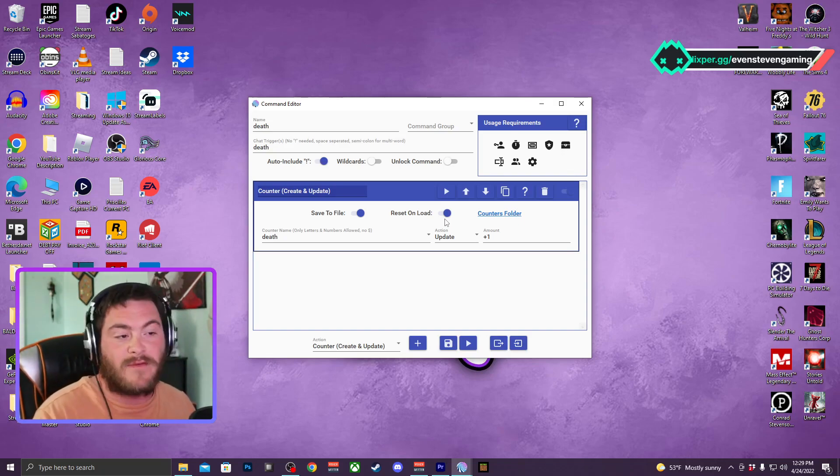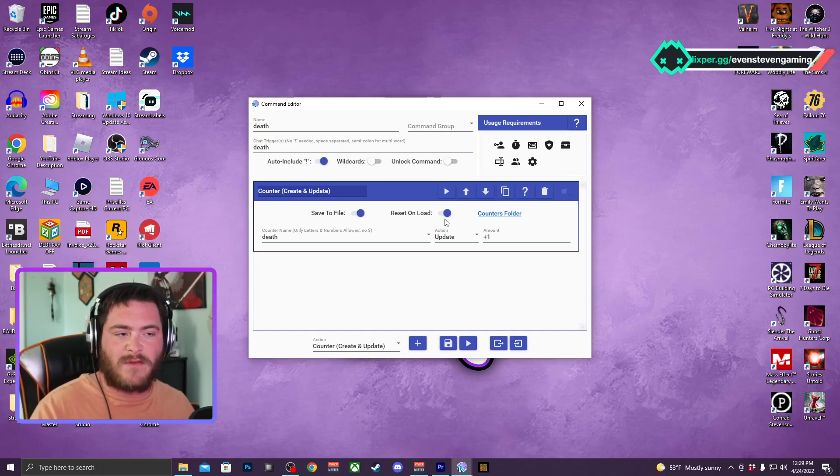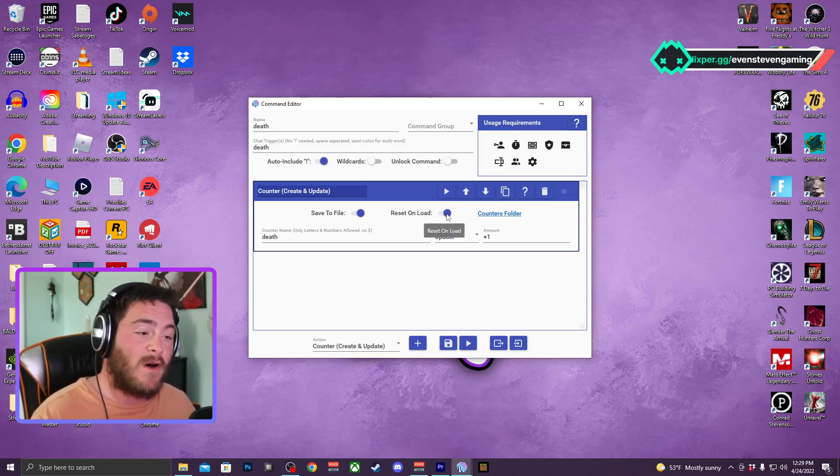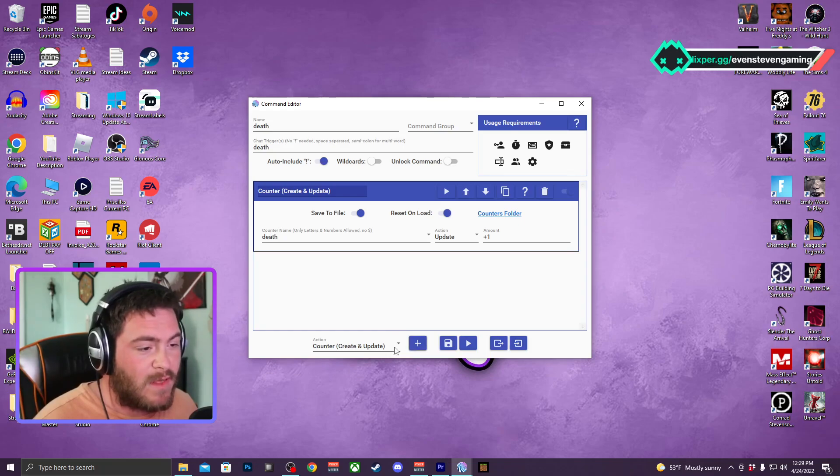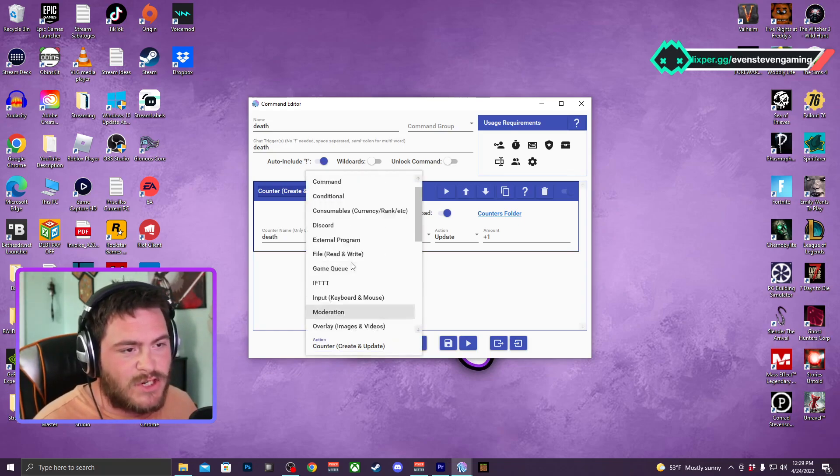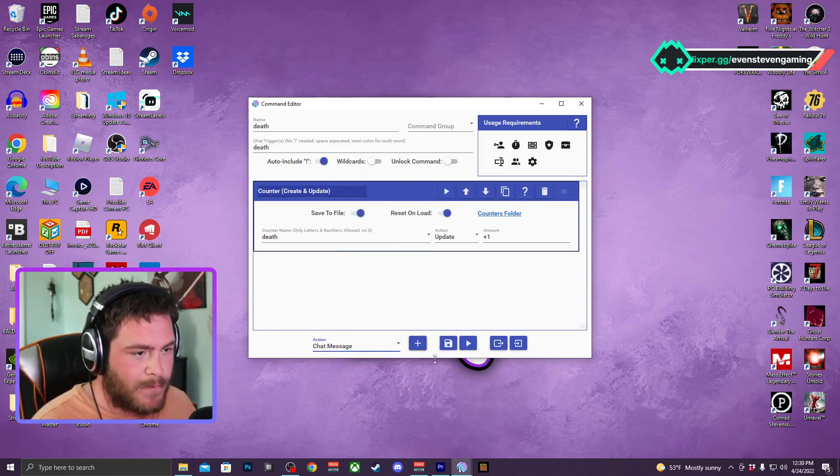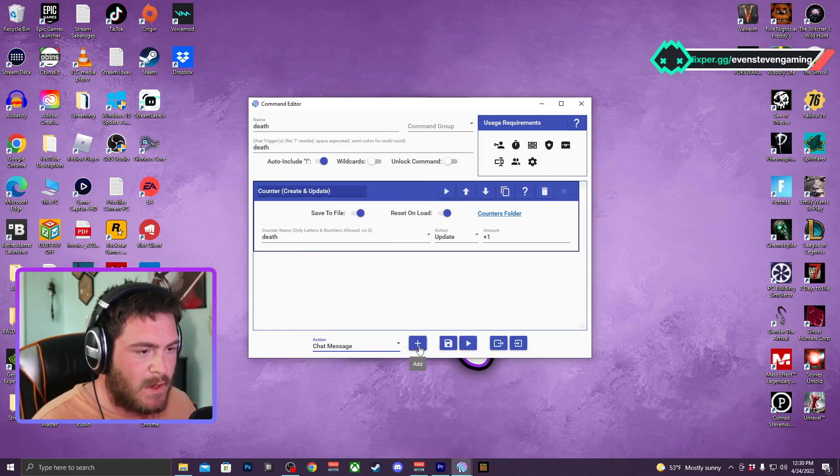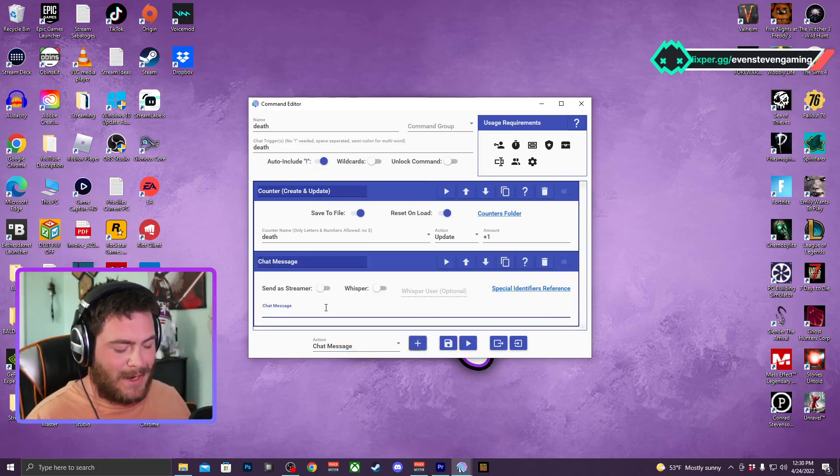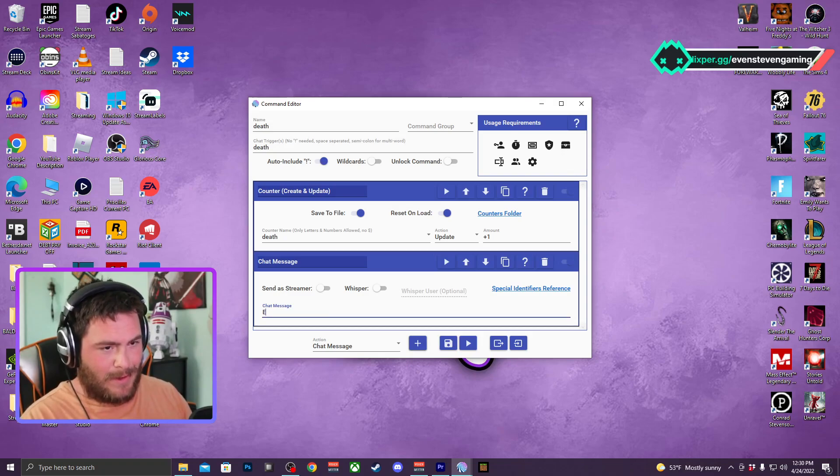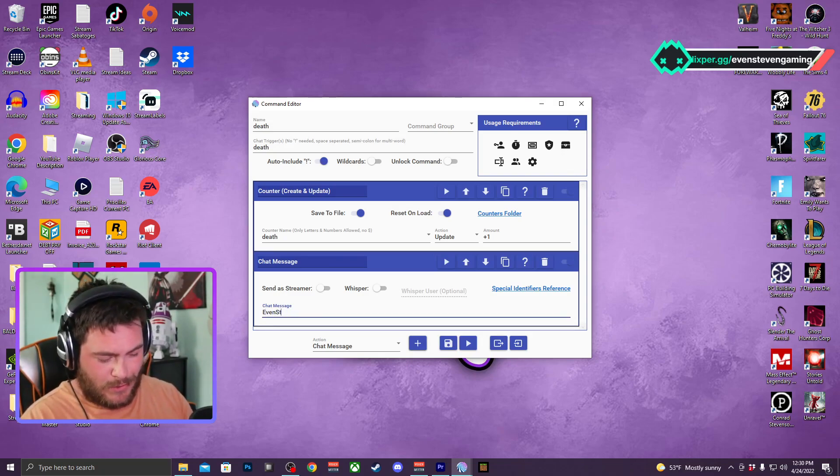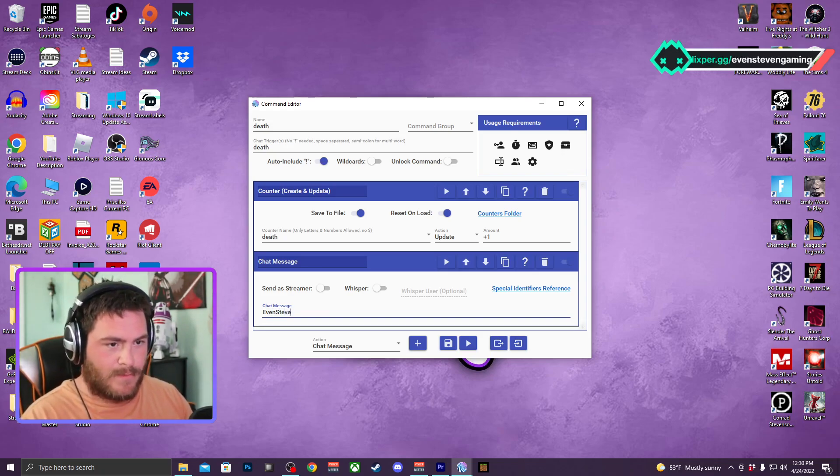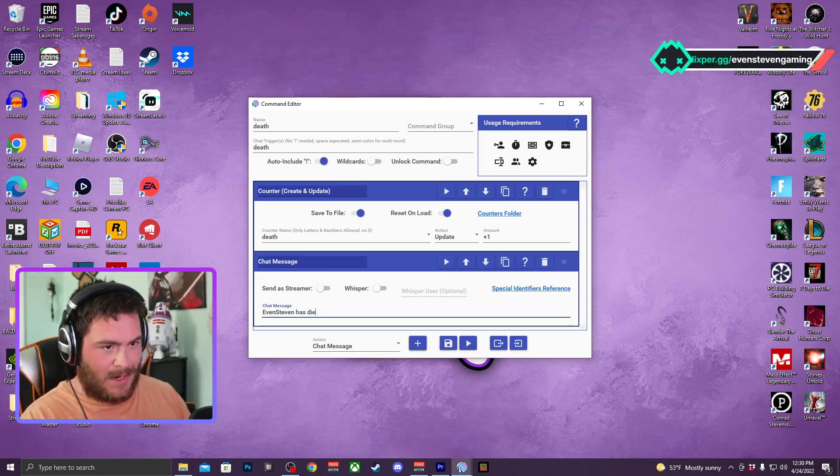So you could have a new death counter starting up the next stream. If you don't want to do that and just want to keep the number of deaths going, you can just toggle that off. Another thing that I like to do is I like to have a chat message pop up. We'll add that and I'll say...